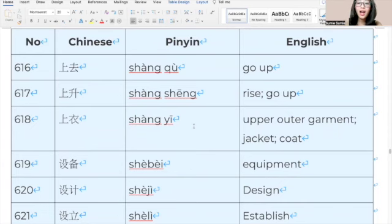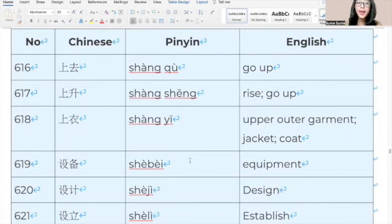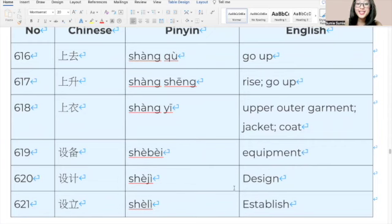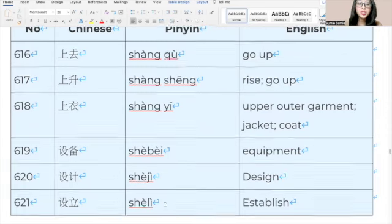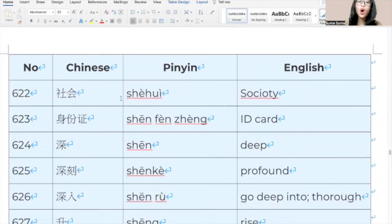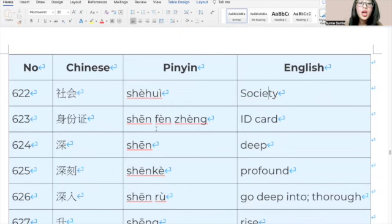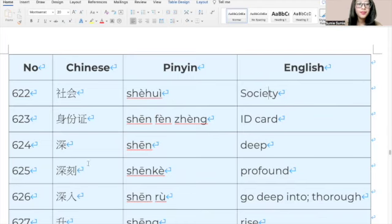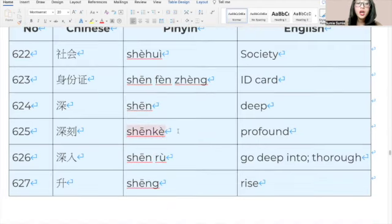638, 失去, 失去, lose. 639, 石头, 石头, stone. 640, 石油, 石油, petroleum. 641, 时, 时, time. 642, 时代, 时代, times. 643, 时刻, 时刻, time. 644, 实际上, 实际上, actually. 645, 实力, 实力, strength. 646, 实行, 实行, implement. 647, 实验, 实验, experiment. 648, 实验室, 实验室, laboratory. 649, 食品, 食品, food. 650, 使, 使, make. 651, 始终, 始终, throughout. 652, 世纪, 世纪, century. 653, 世界, 世界, world. 654, 世界杯, 世界杯, World Cup.